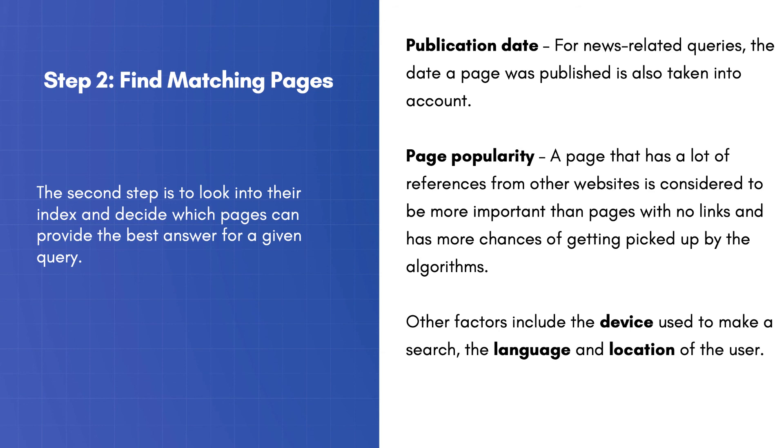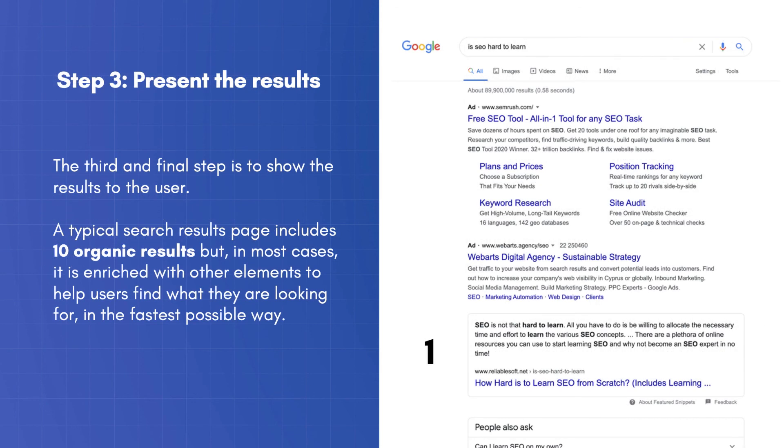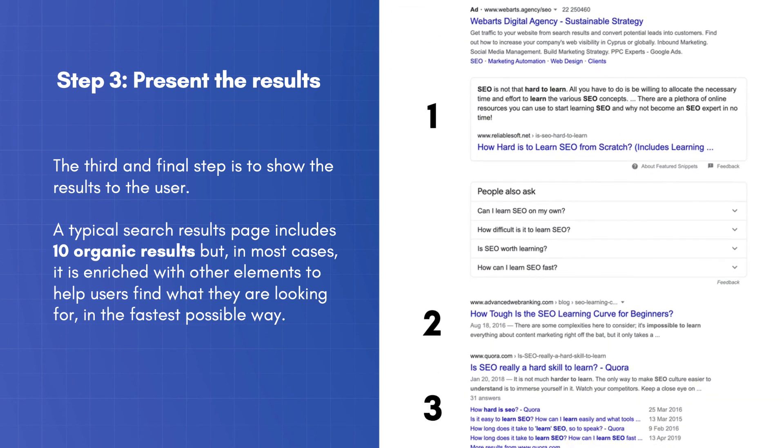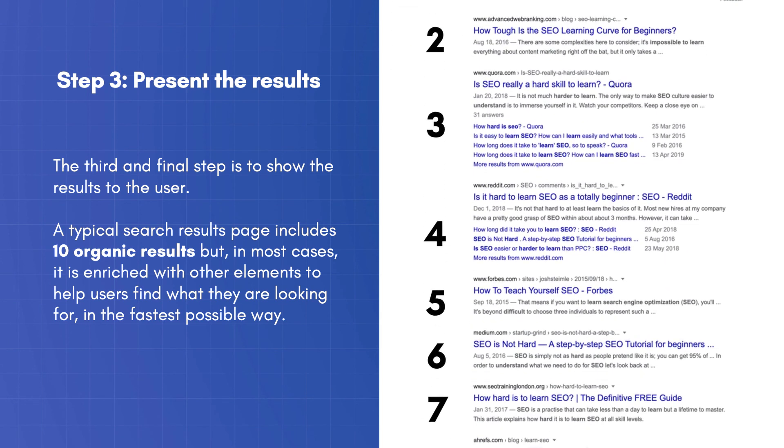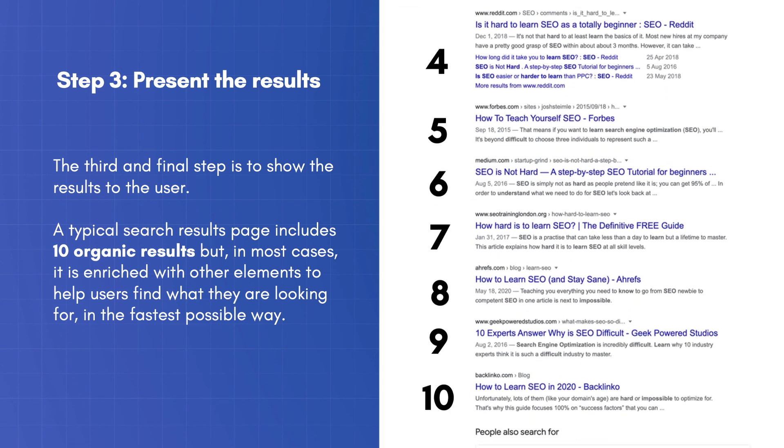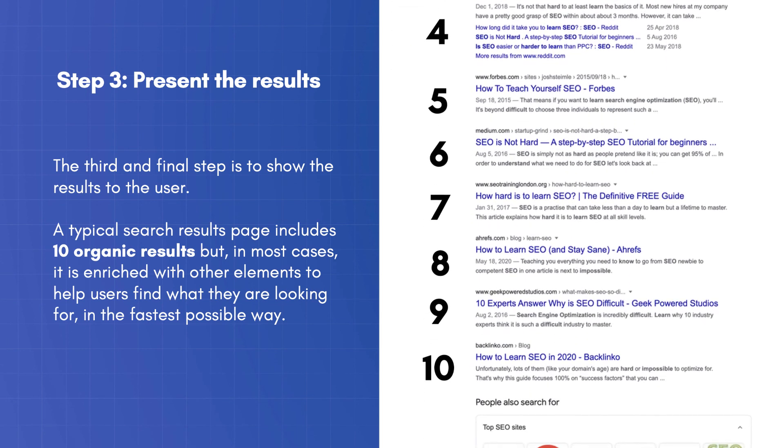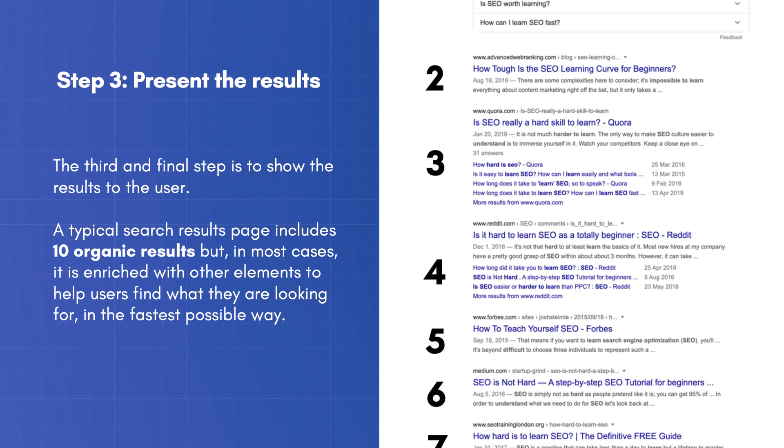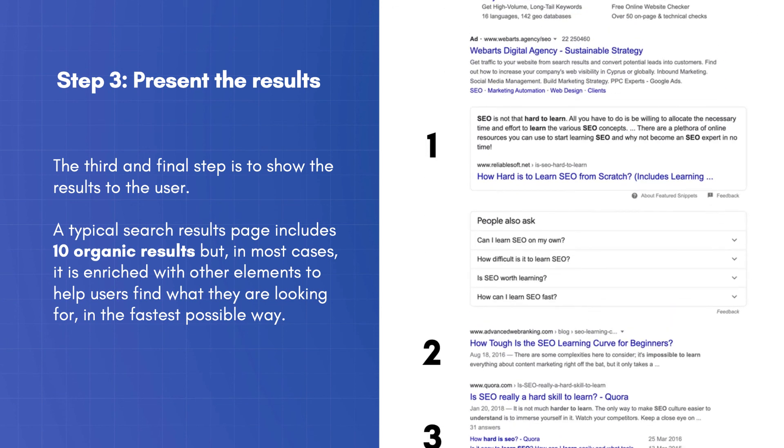The third and final step is to show the results to the user. A typical search results page includes ten organic results, but in most cases, it is enriched with other elements to help users find what they are looking for in the fastest possible way.